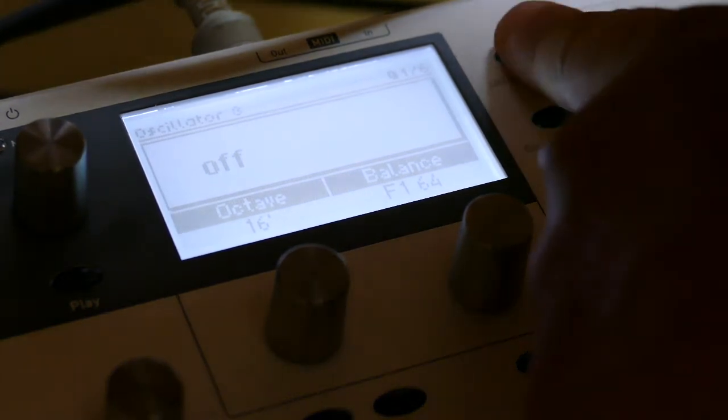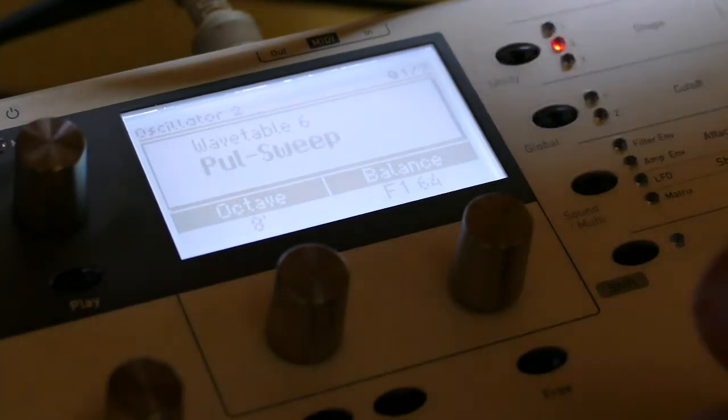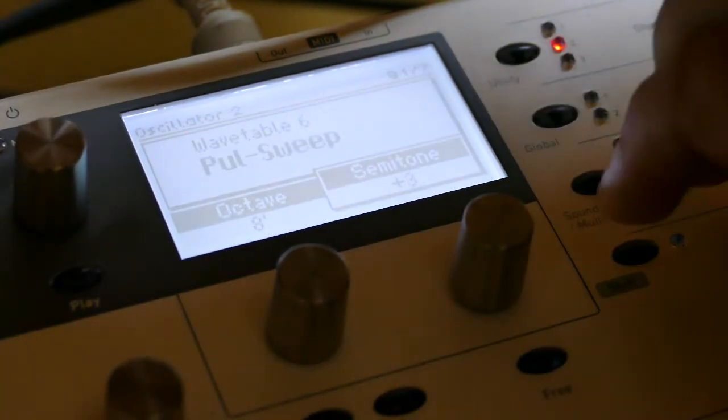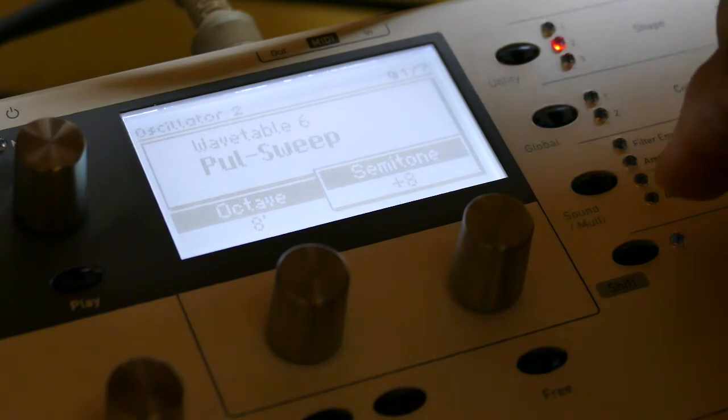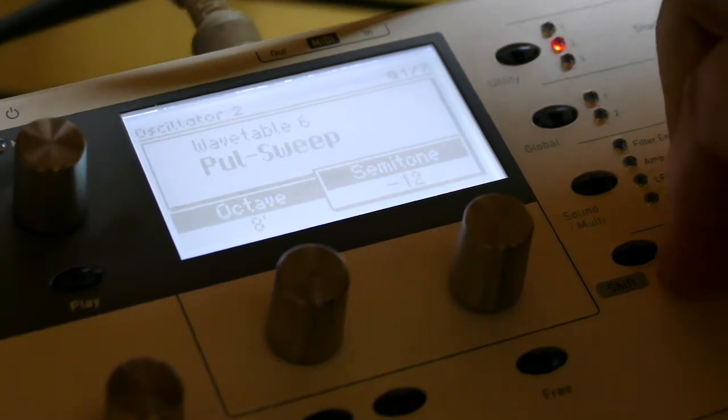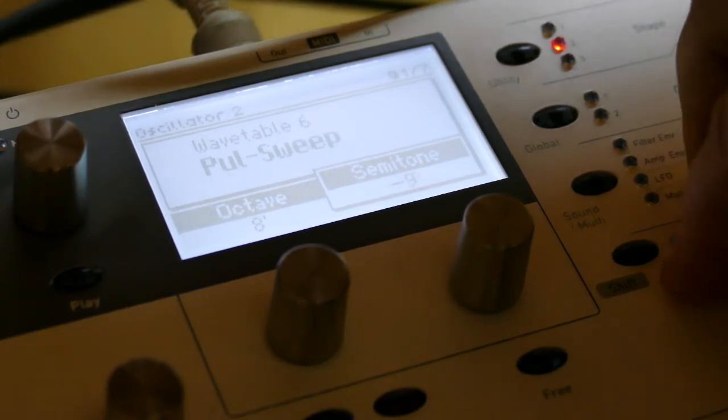Let's take a listen to what happens when I play with the semitones. That's pretty cool.